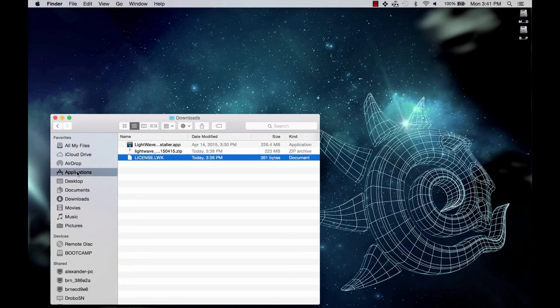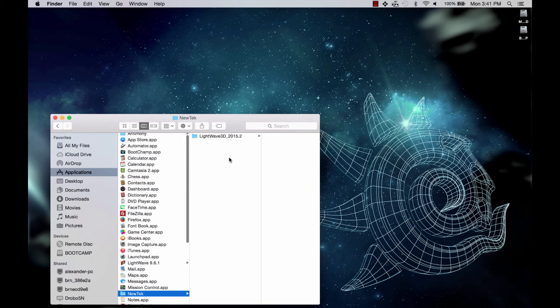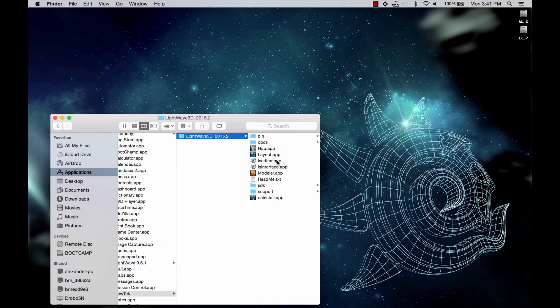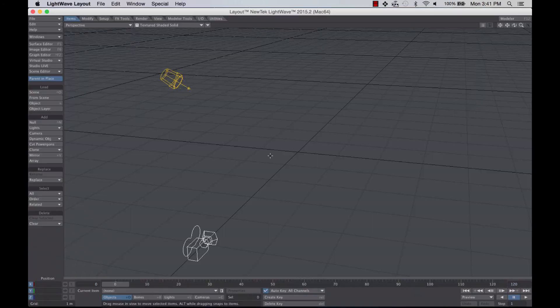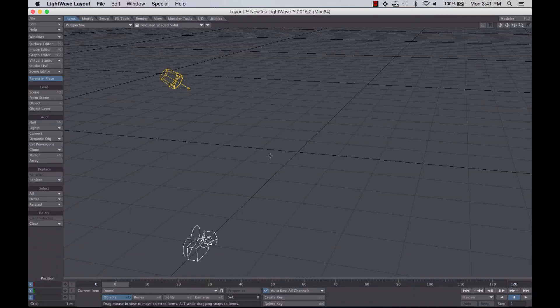Go back to Applications again, New Tech, LightWave, Layout. And there I am. I am licensed up.